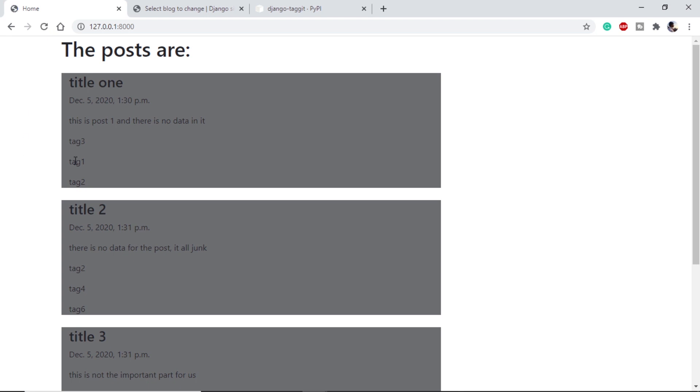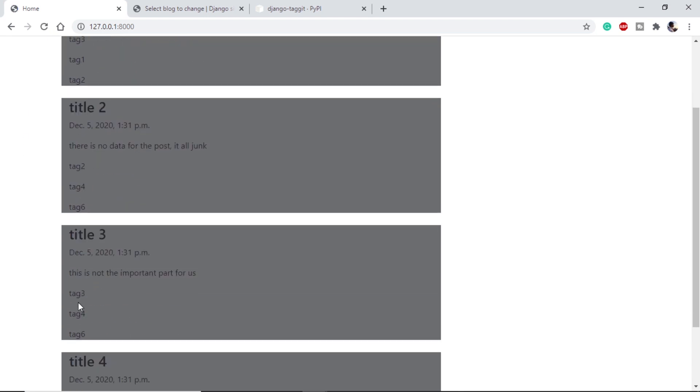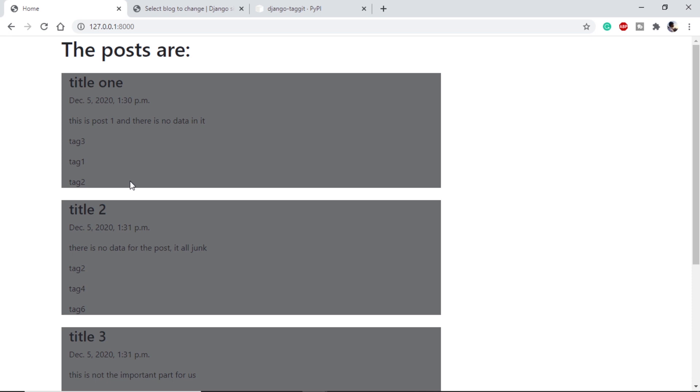We can see we have tags available, all the tags that we have put. Here we have successfully added our tags but they are not clickable and we cannot search from them.